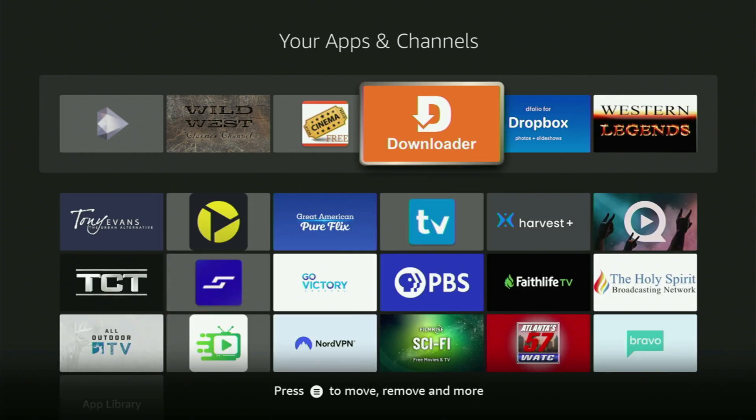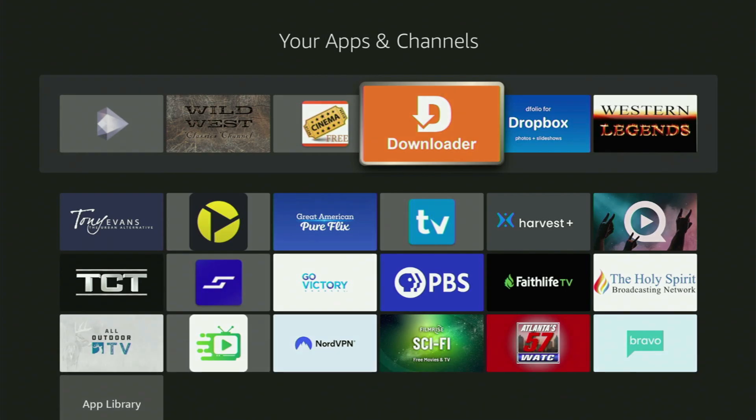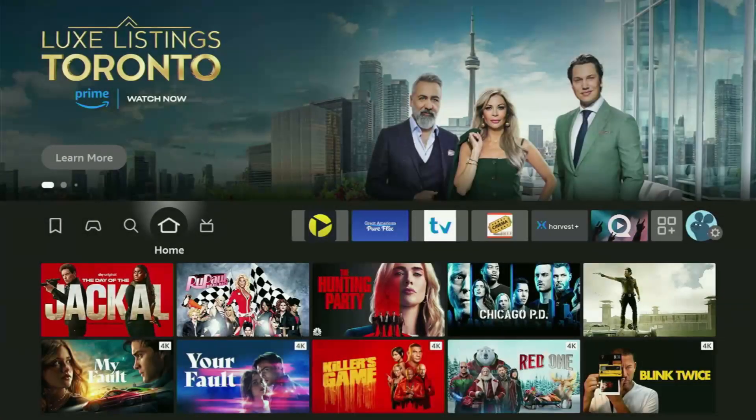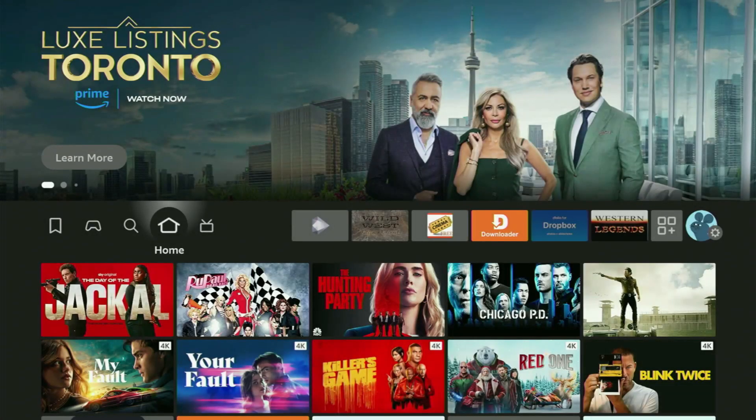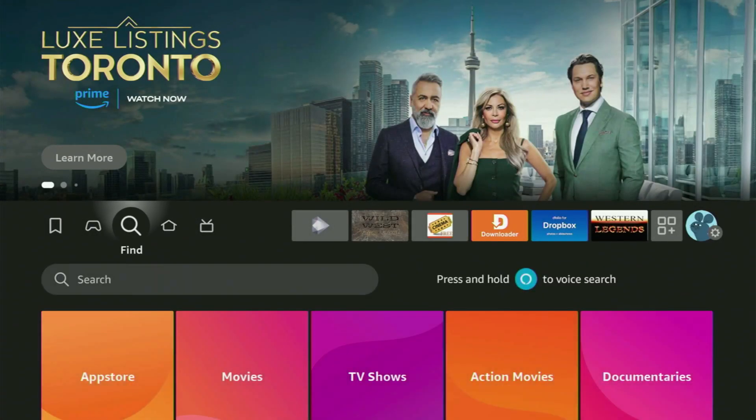First of all, you have to get the app called Downloader to your Fire Stick. You can actually get Downloader free of charge from your official Amazon App Store.